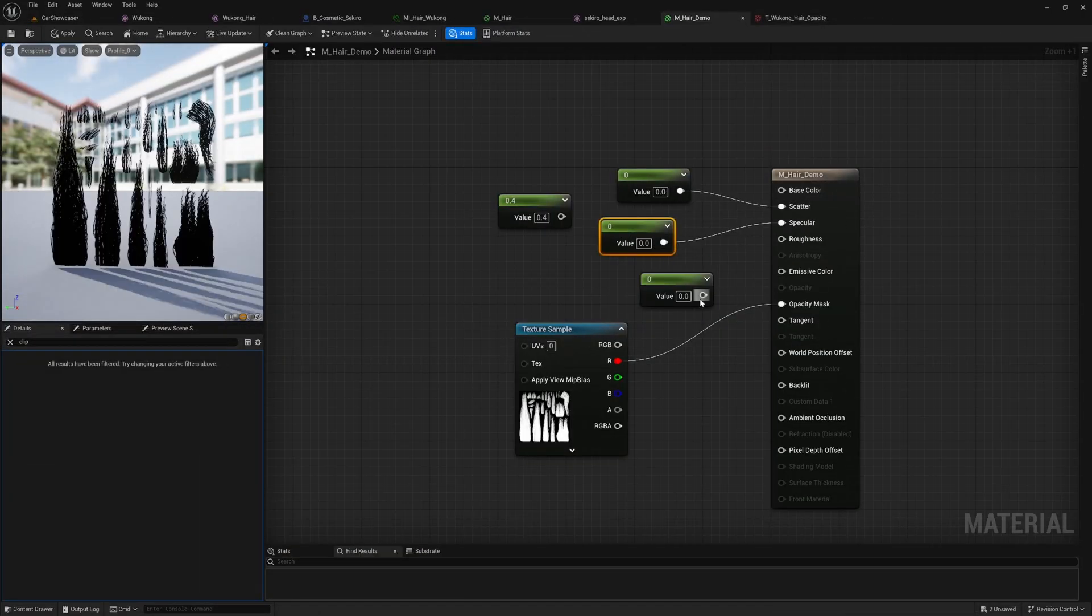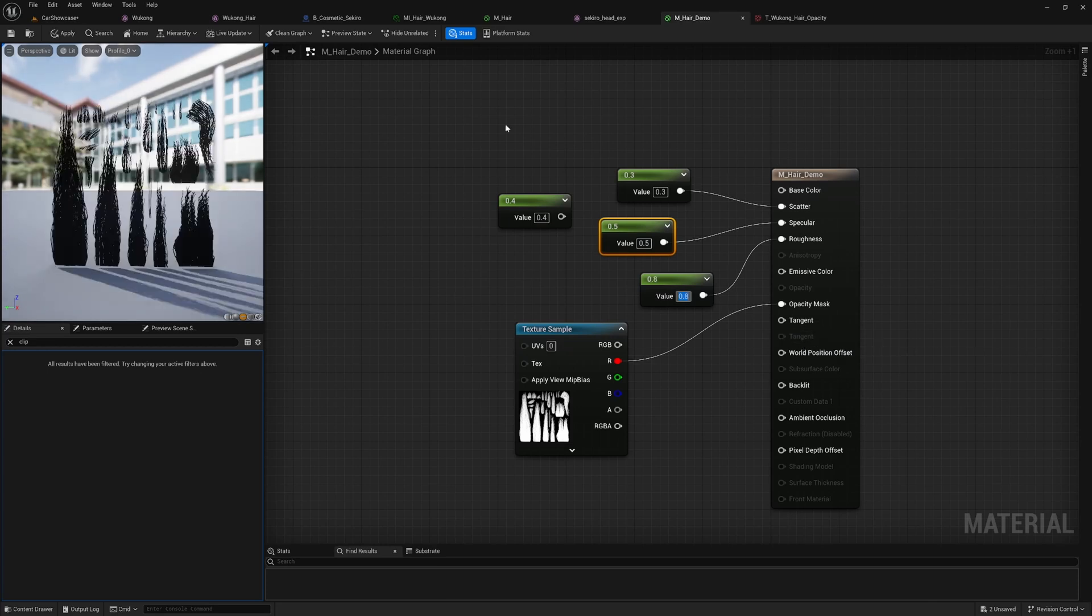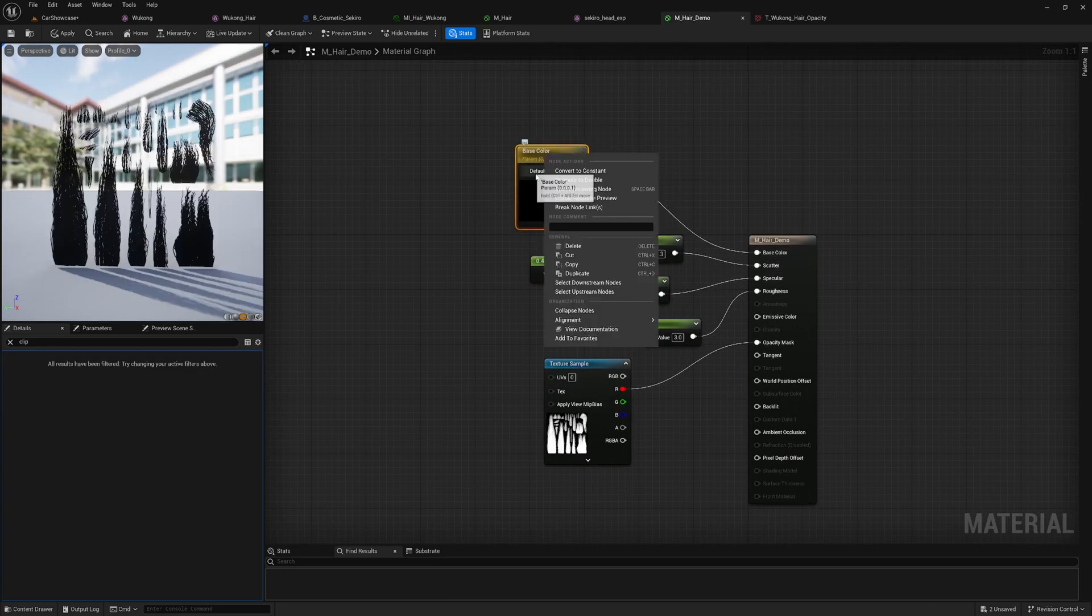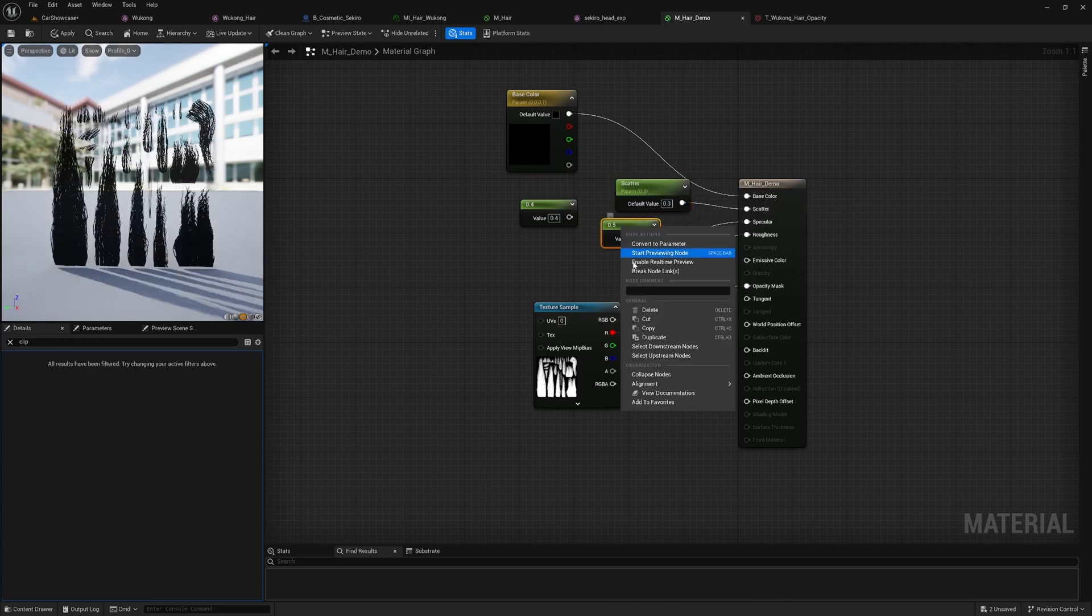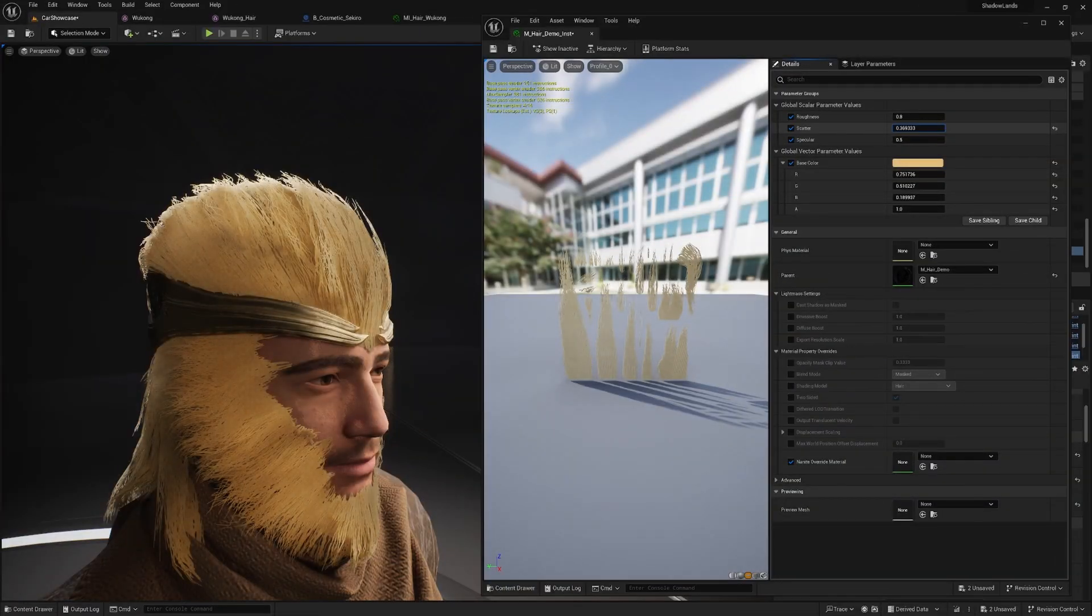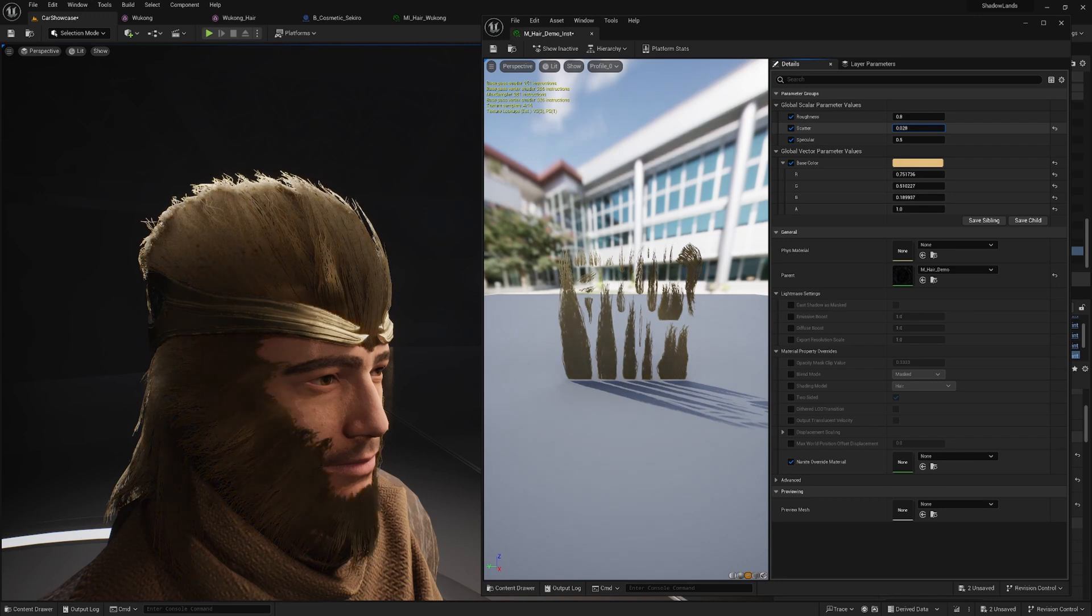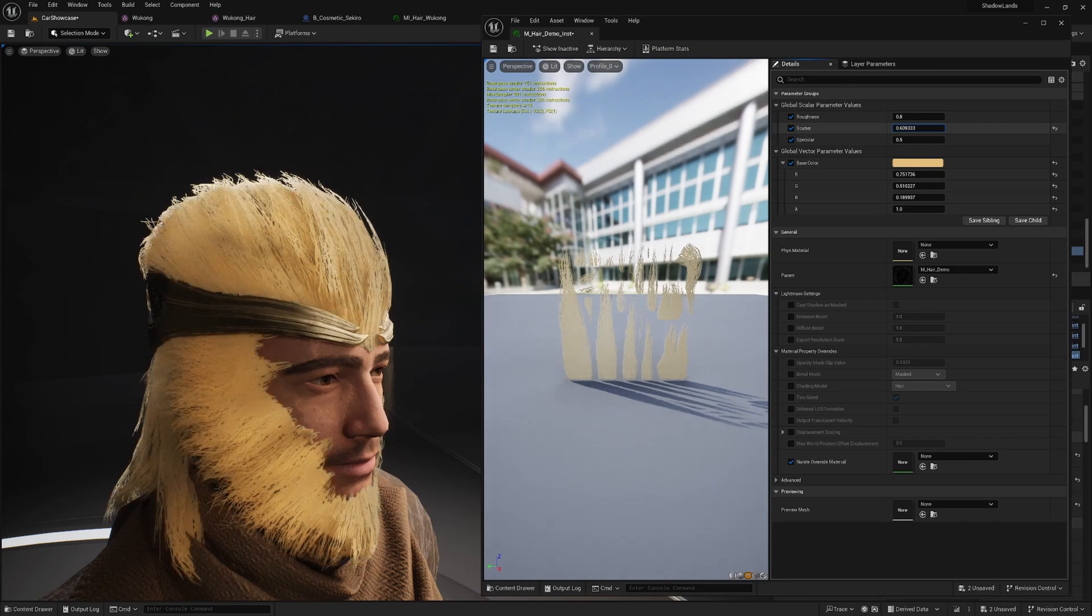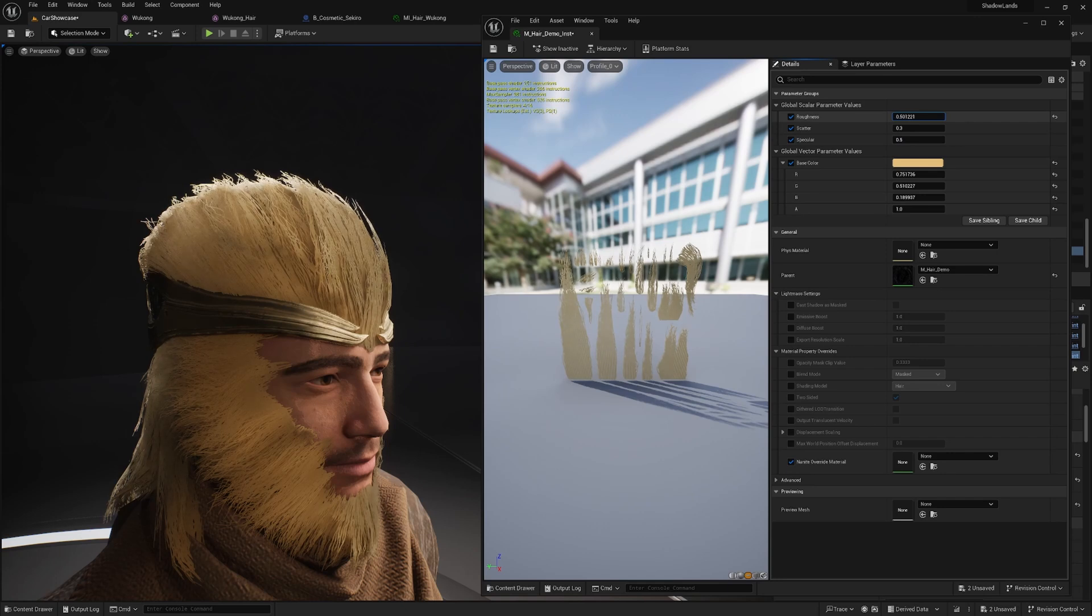Let's expose the base color, scatter, specular, and roughness nodes as parameters in our material instance. The scatter material looks similar to the metallic node in standard PBR shaders. A value closer to 0 will make the material appear more metallic, while a value closer to 1 will match the material's color more closely to the base color. Specular controls the intensity of the specular reflections on the surface. The roughness input controls how rough or smooth a material's surface is.